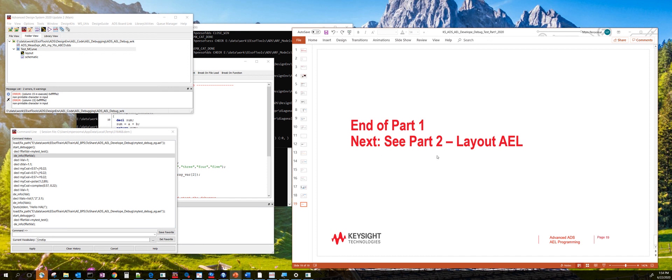So that concludes part one. In the next part, we'll talk about how to use AEL for coding layout functions in ADS.